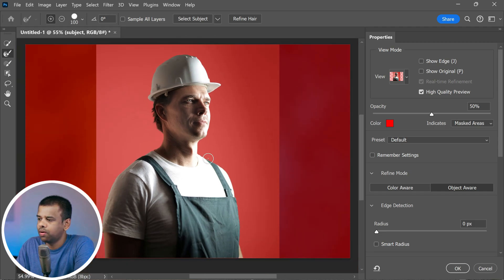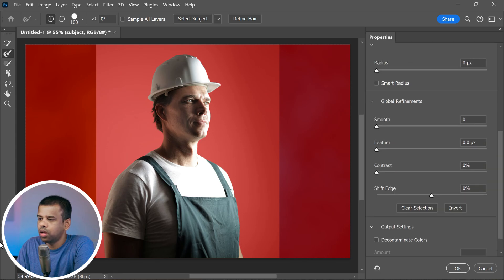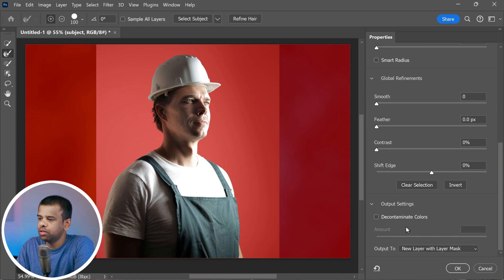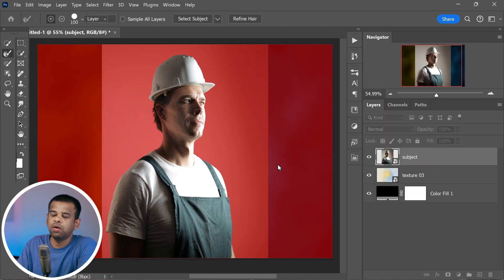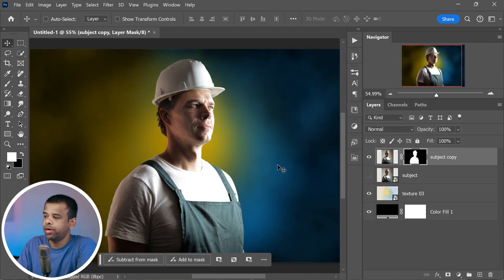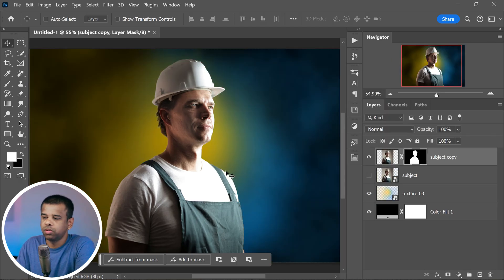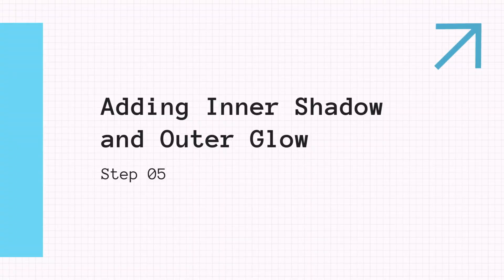Once you're satisfied, scroll down to the output settings. Choose new layer with layer mask and then click OK. This will make sure our subject is separated neatly from the background.